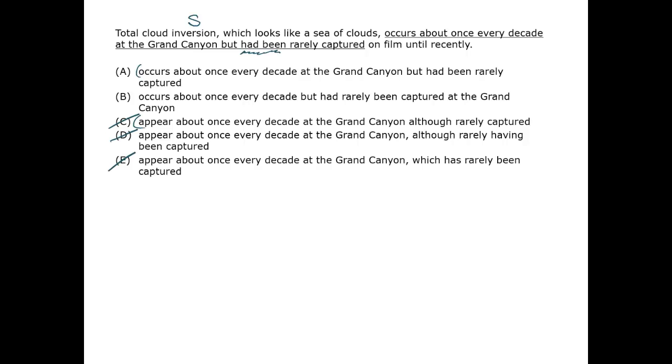That leaves us with A and B, which differ only in the placement of the phrase 'at the Grand Canyon'. It may be a little surprising that this is the only difference, but one of the two options must be objectively flawed. Which is saying what the author is trying to say?